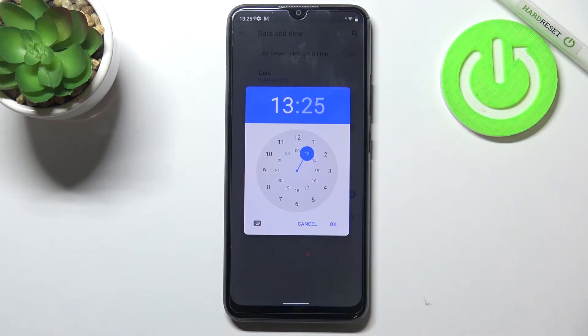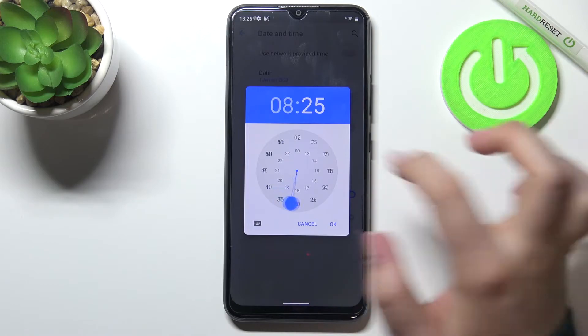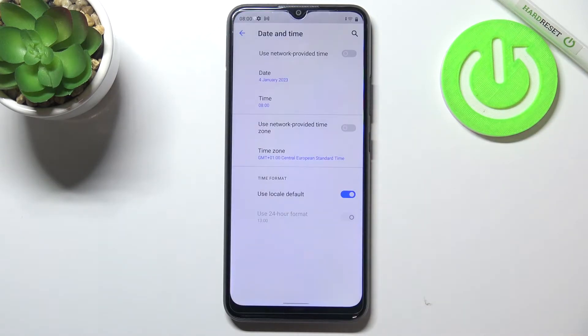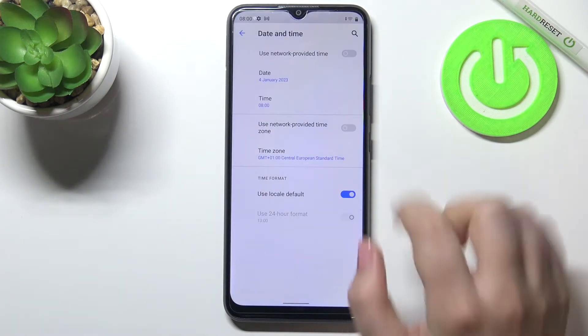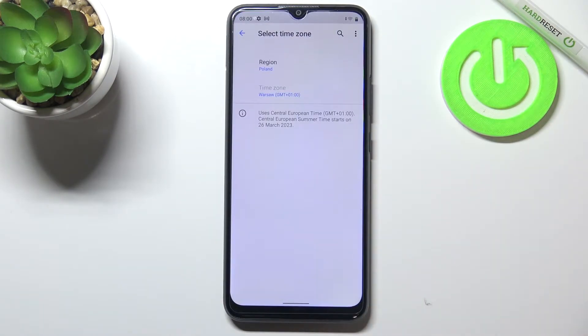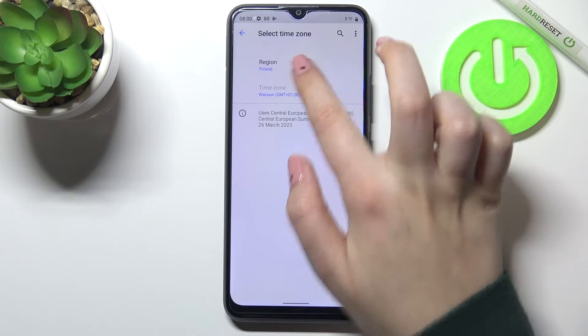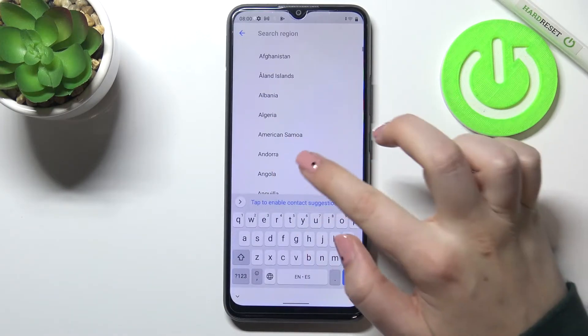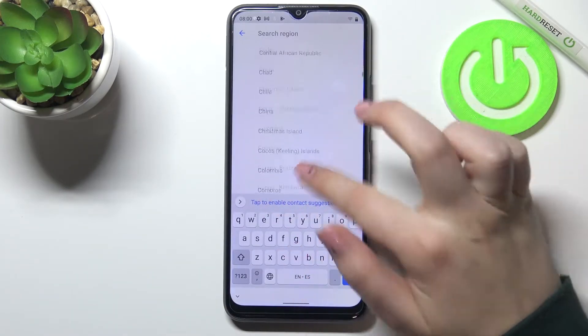We can also tap on the time and from this clock we can pick the time we want to use, so let it be eight o'clock.